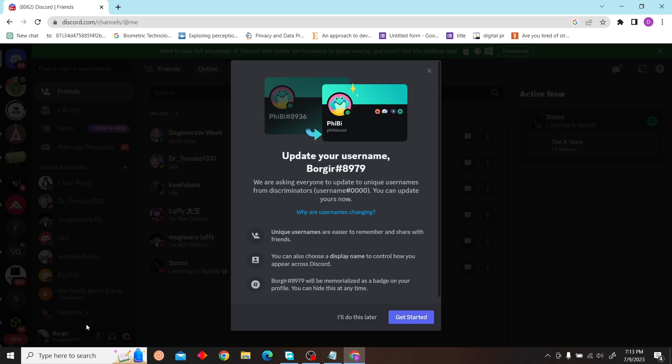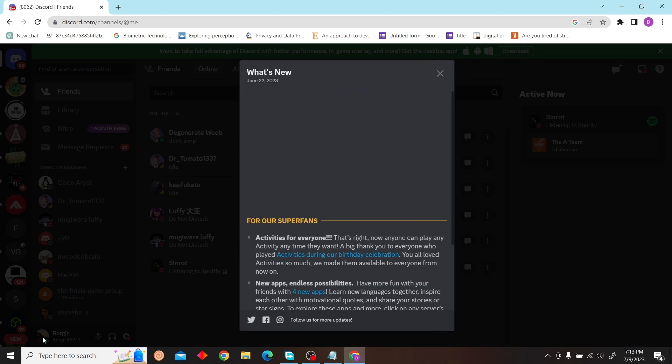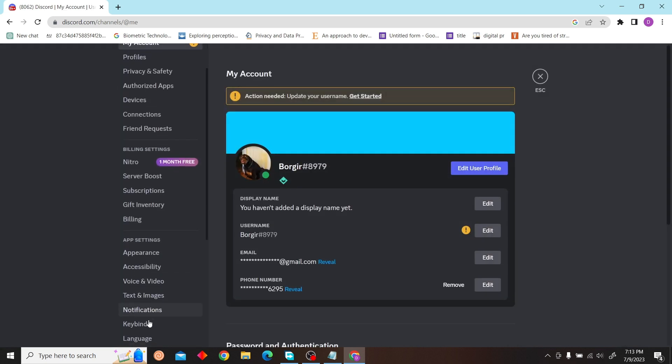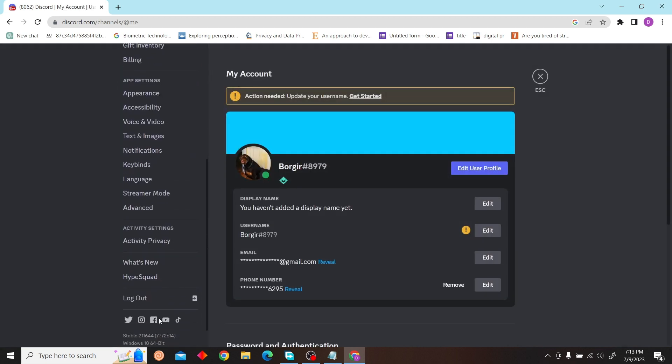My Discord is already here, so I'm just going to log out.